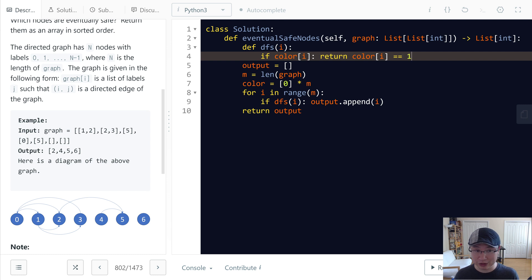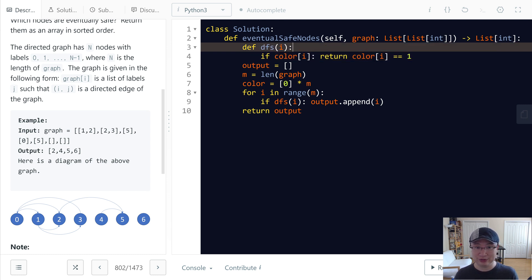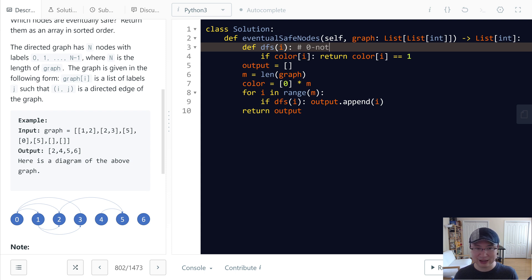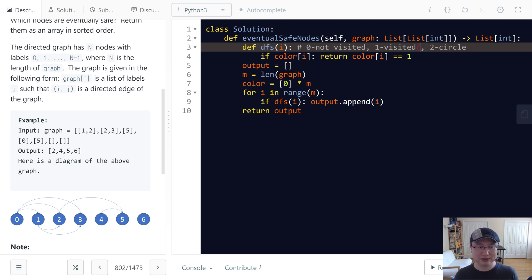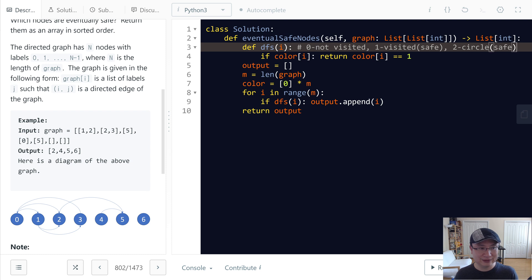If this one is one, I will return true. Or if it's two, I will return false. Color 0 is not visited, one is visited, two is circle. So in this case, one is potentially safe and two is not safe.